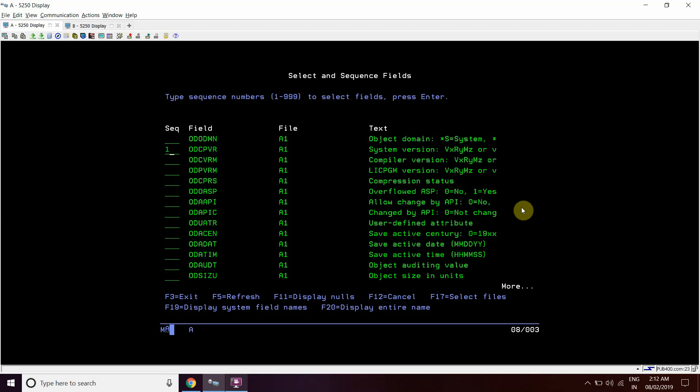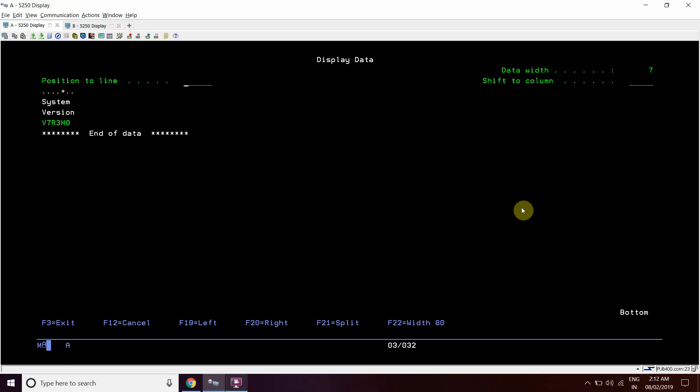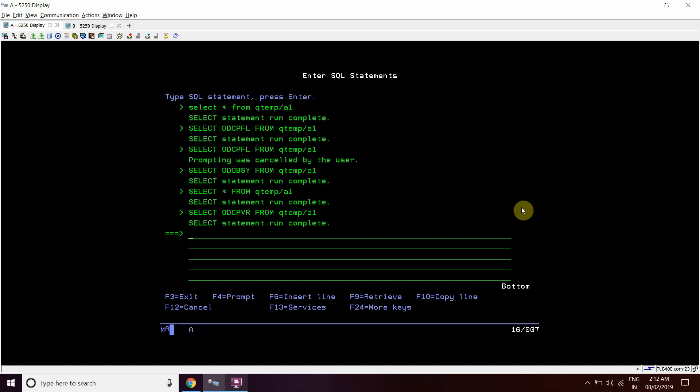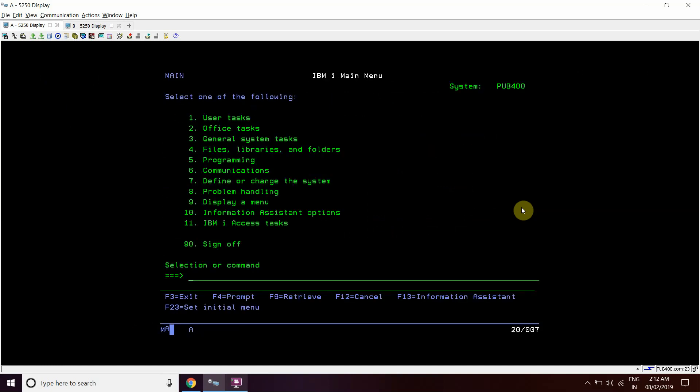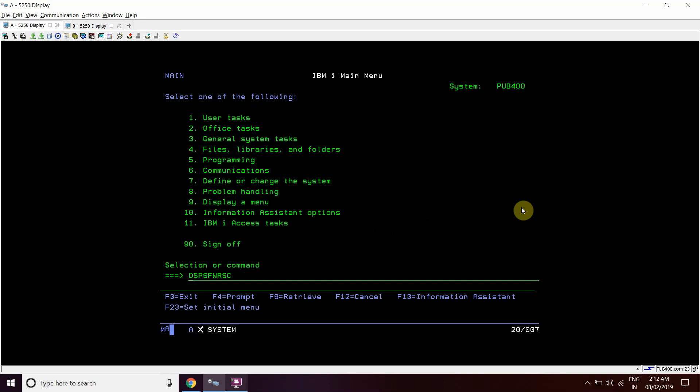This system version, so the version will be V7R3 here. So this was the third way, DSP OBJD on QSYS library and search for the service details. The second way was the DSP SFW RSC command. And the first one was the DSP DTA ARA QSS1MRI data area which is present in QGPL actually.